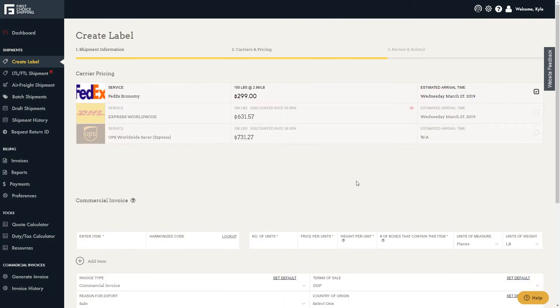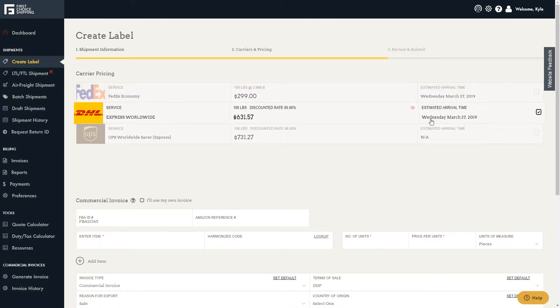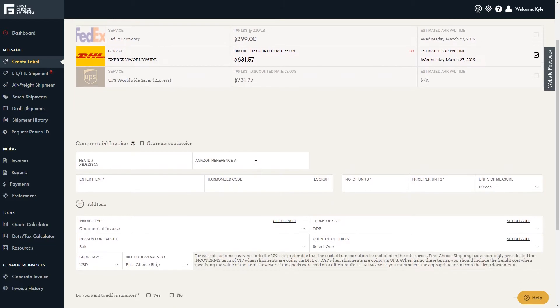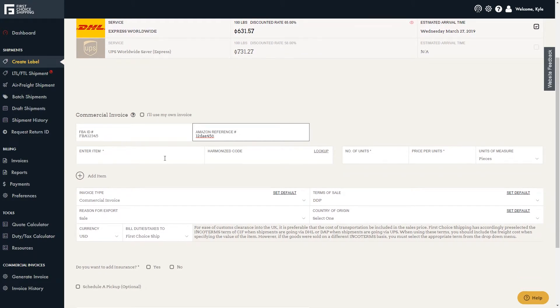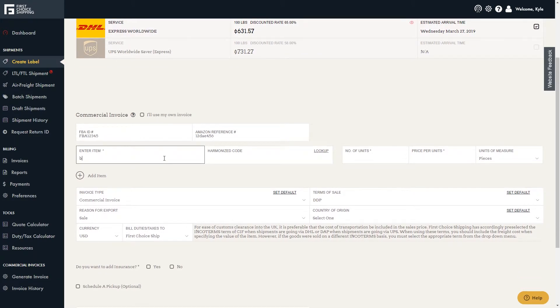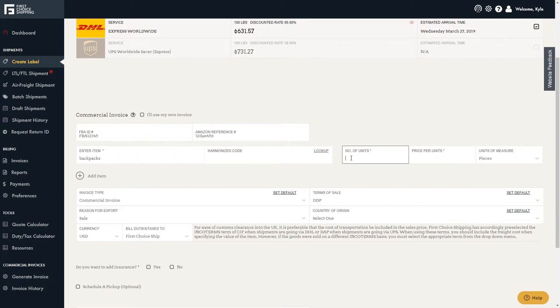Now you can select the carrier that you wish to use. The FBA ID number has already been populated from my previous entry. Now I can add an Amazon reference number. Next, you can enter what the items are that are being shipped.